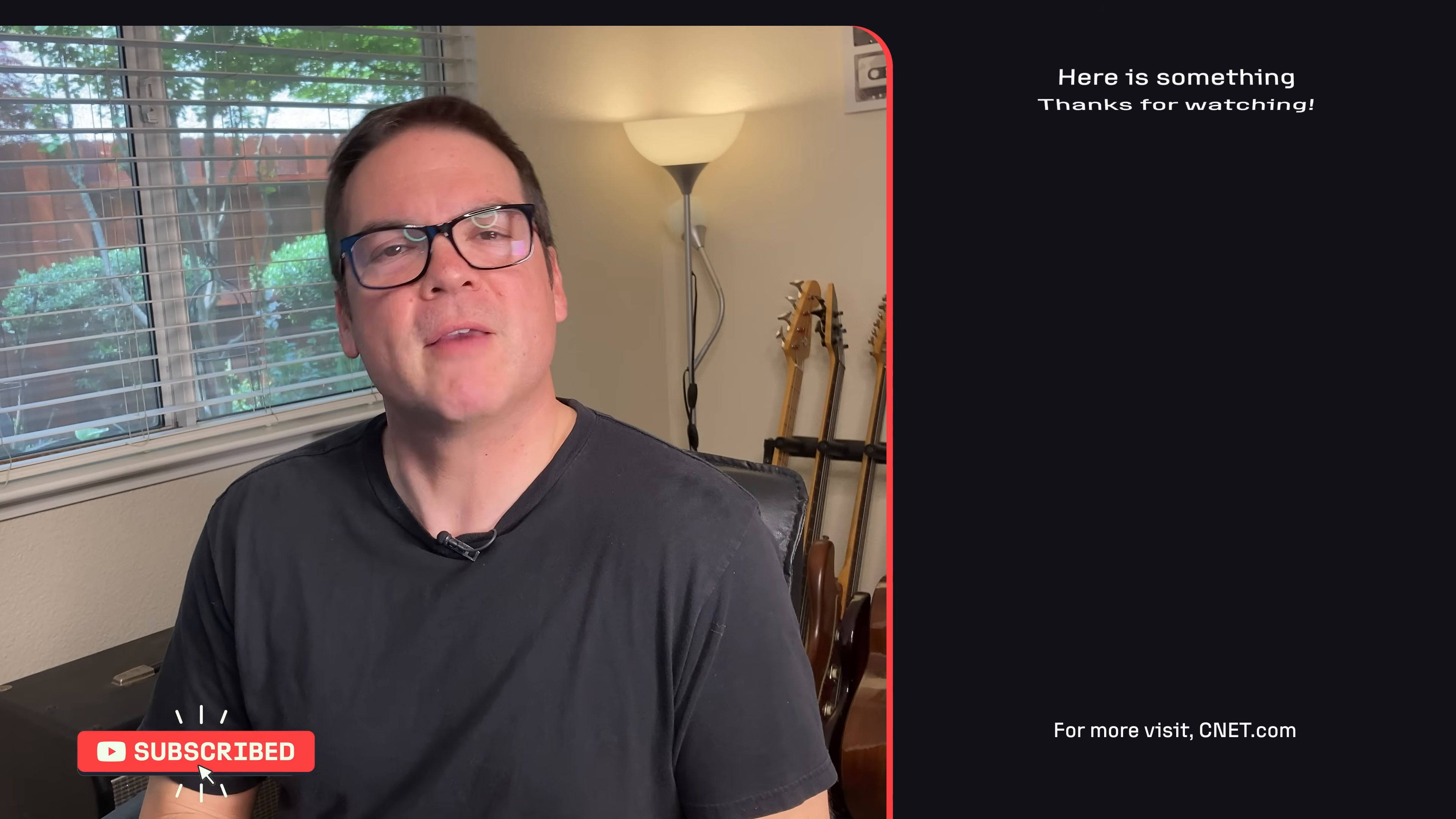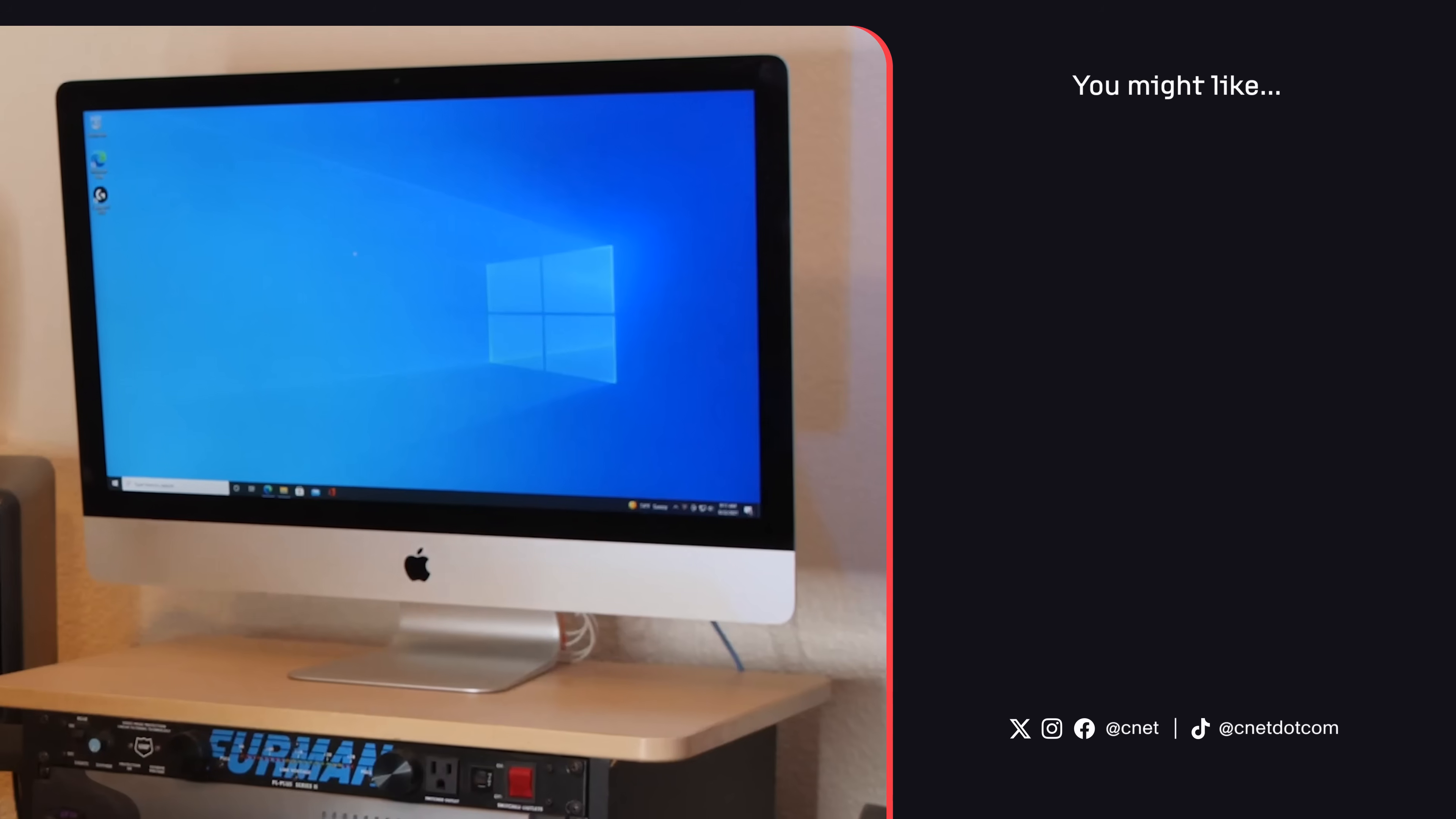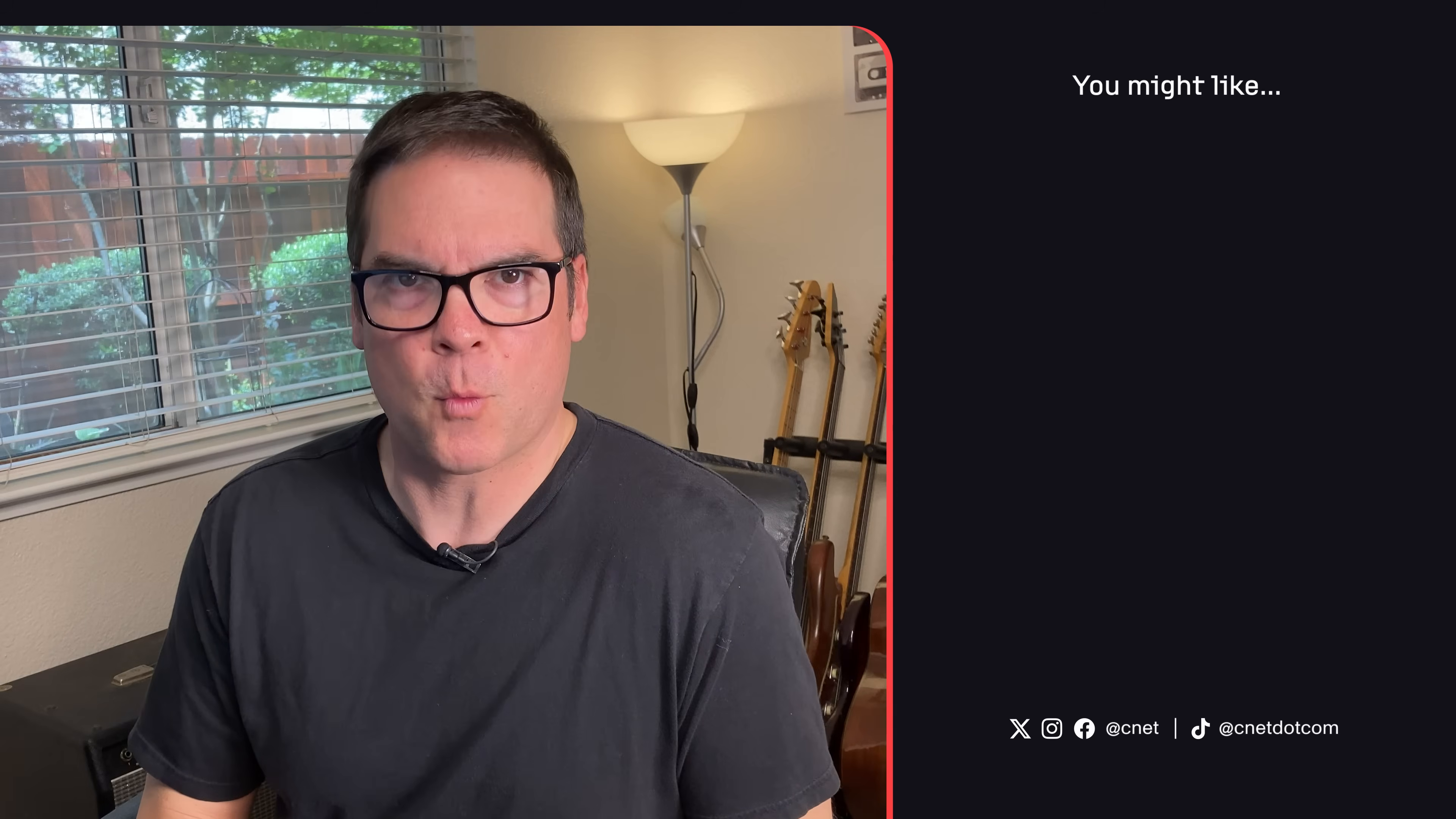If you found this video helpful, give us a like and subscribe to CNET's massive YouTube channel, and check out my past video on how to install Windows on an Intel-based Mac computer, and thanks for watching.